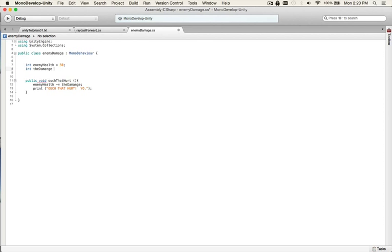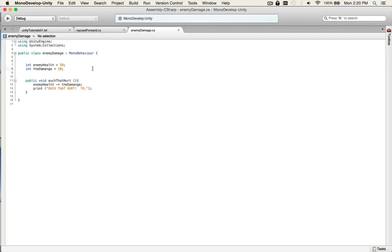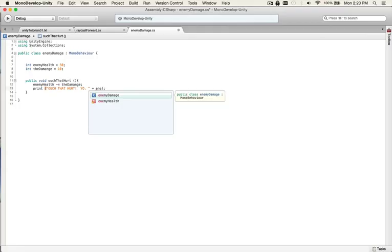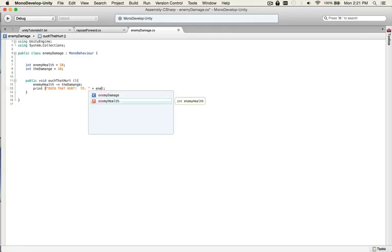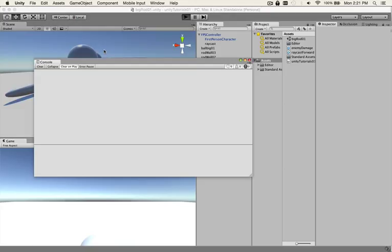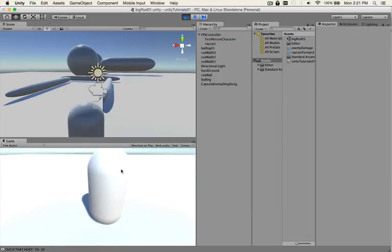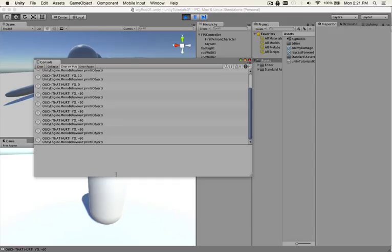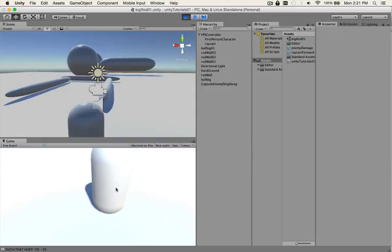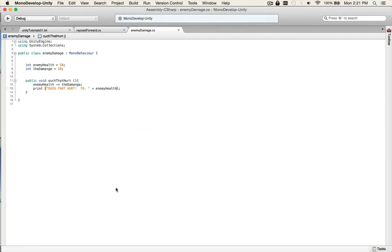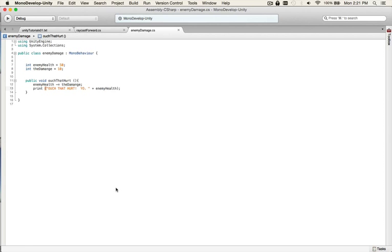We have our damage over here. Enemy health is 50. Enemy health minus equals the damage. The damage is equal to 10. And all this is saying is enemy health minus equals the damage, so enemy health is 50 minus the damage is 10, so it should be 40. And then you can also print enemy health in your console and see what happens.